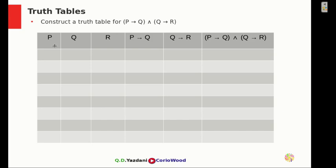If you look in here we're going to put a P, so it's going to be 4 T's — the first T, the second T, the third T, and the fourth T. Then we're going to have 4 F's, so the next four are going to be F.